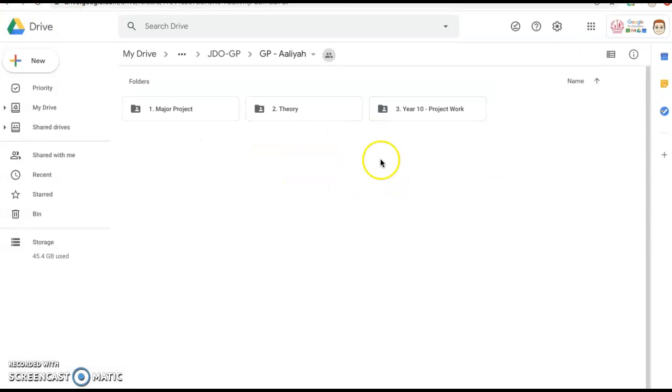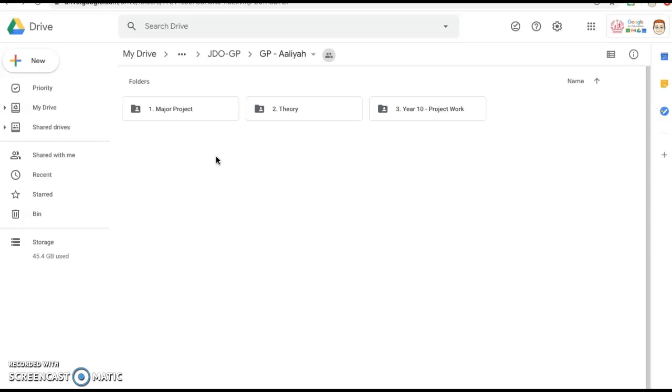I for one am really excited because this gives us a wonderful opportunity to get ahead and I'm sure that you're going to produce some fantastic work for me. I will speak to you very soon in Year 10 and I'll be on hand of course.